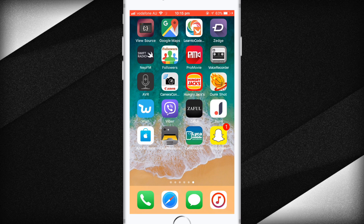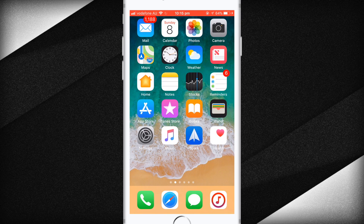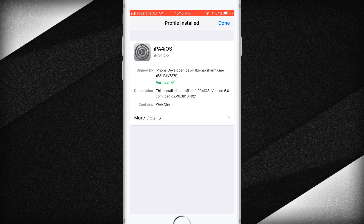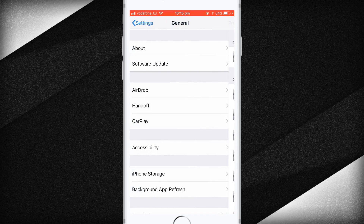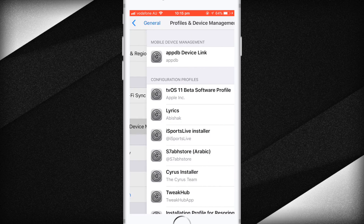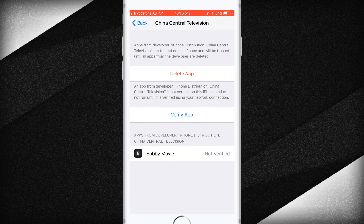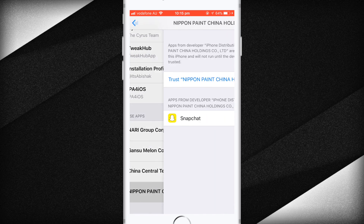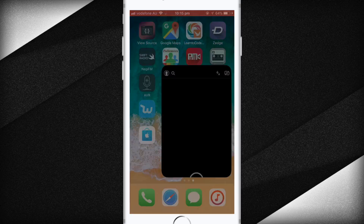Once it downloads, you'll get an 'Untrusted Developer' alert when you tap to open Snapchat Plus Plus. Quick fix: go to Settings, then General, scroll down, go to Profile and Device Management, find the relevant profile, tap on it, and tap Trust. Boom — done.